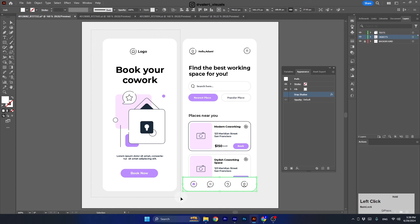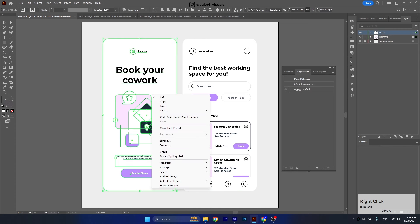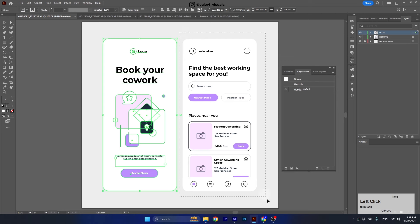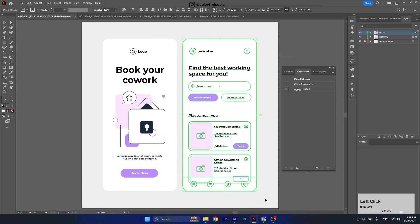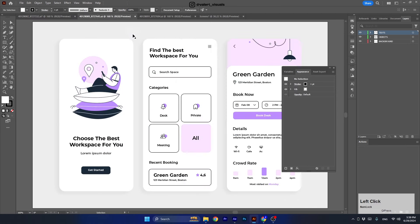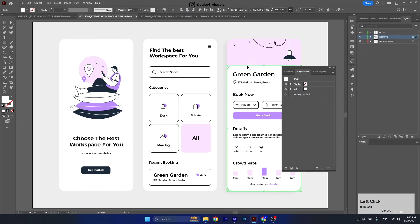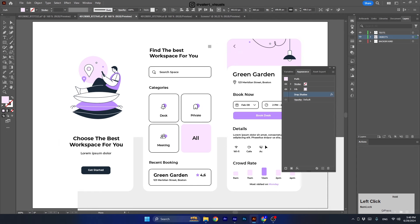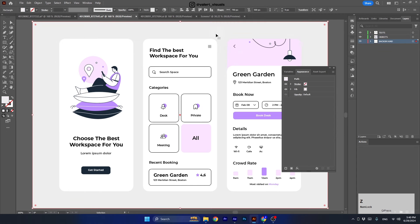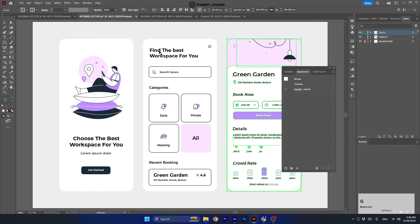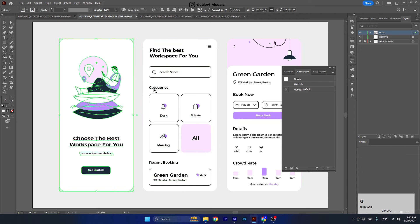Before copying the designs to my new document, I selected all the objects in the design and grouped them together — this way it will be much easier to copy the entire screen later. After finishing with one screen, I moved on to the others and repeated the same steps. You can see me locking the background layer so it won't interfere when I want to select all the objects.